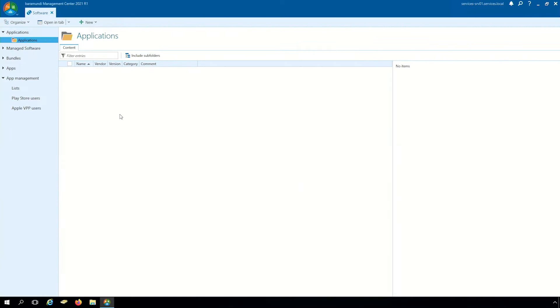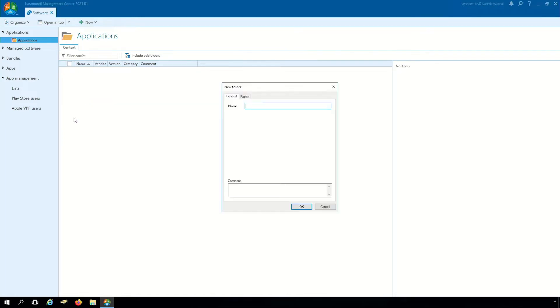Now we are in the BMC, in the tab software, applications, and in the folder applications. There we create a new folder which is called notepad++.